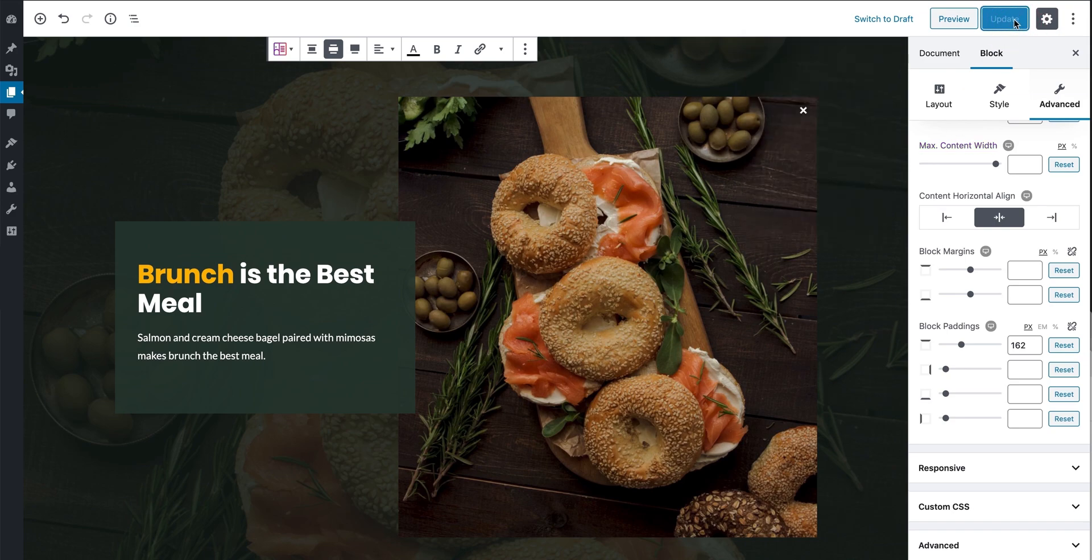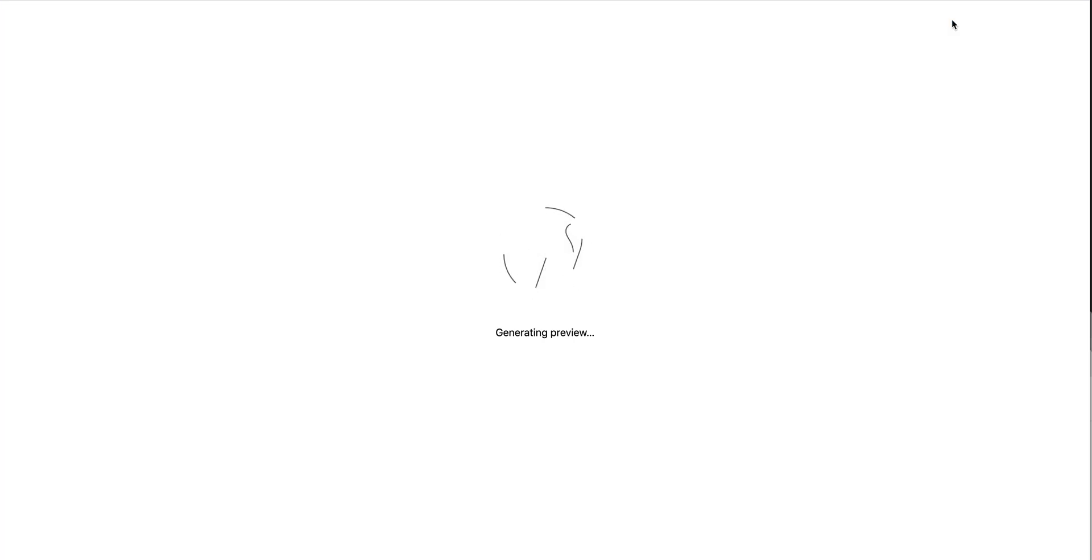When you're happy with your work, just press Update to save and publish to check out your results in the front end.